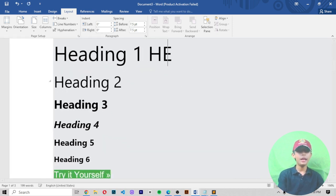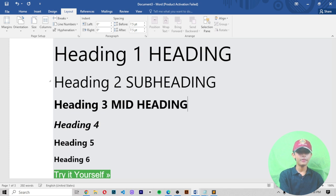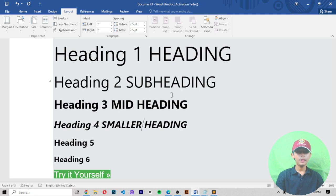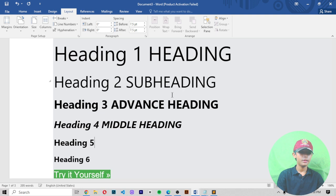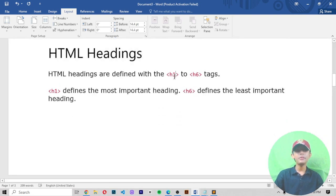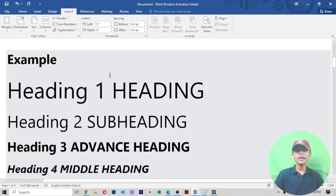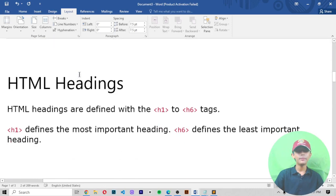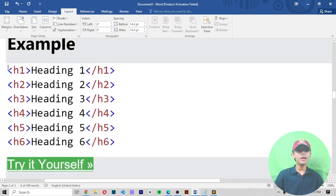For example, the first is a main heading, the second is a sub-heading, the third is a mid-heading, the fourth is a smaller mid-heading, and then the smallest heading. HTML headings are defined with h1 to h6 tags. H1 defines the most important heading, and h6 defines the least important heading.